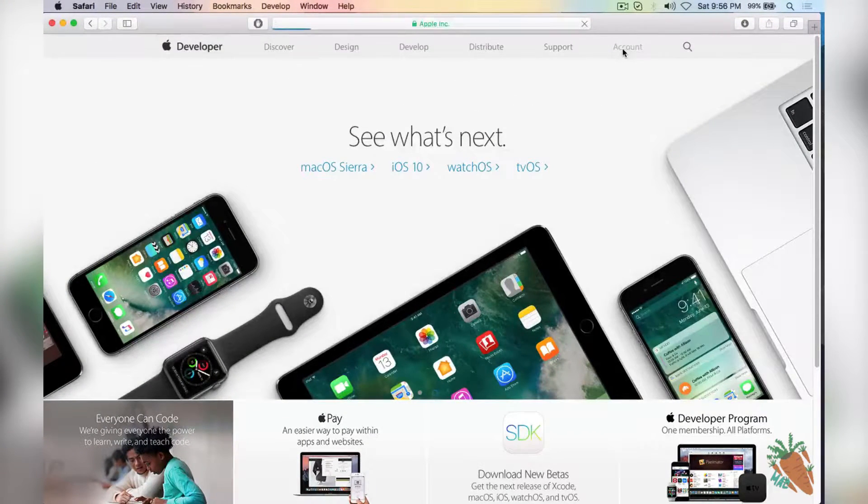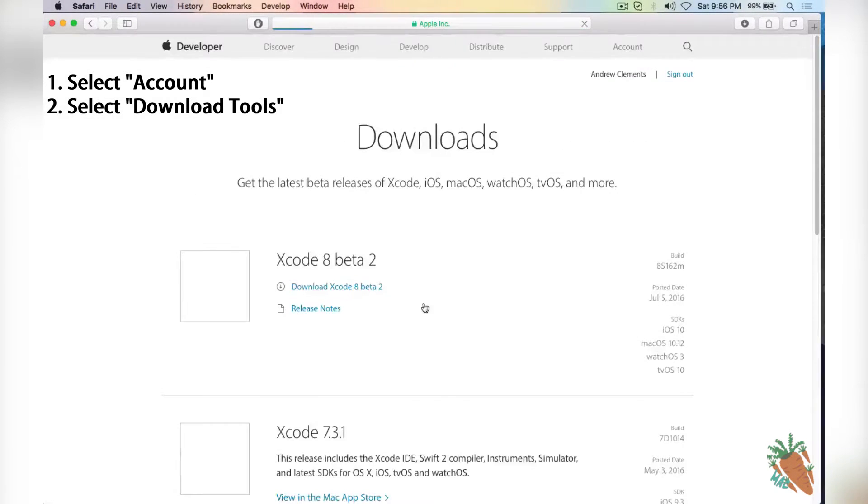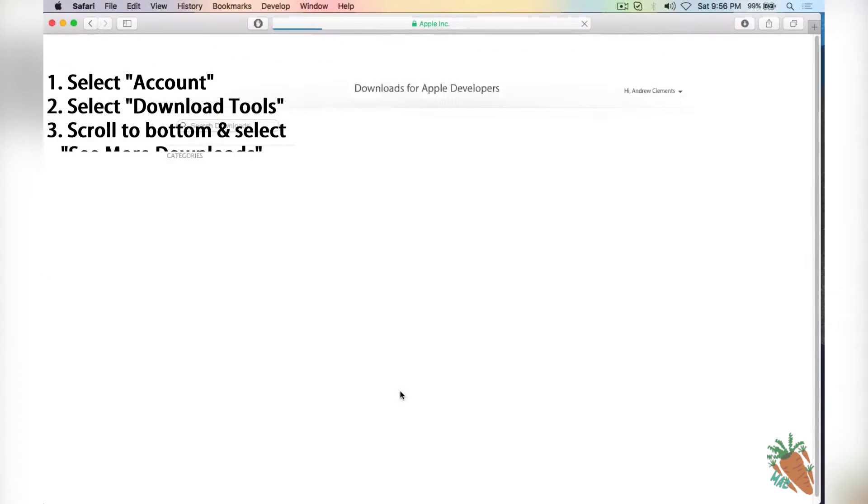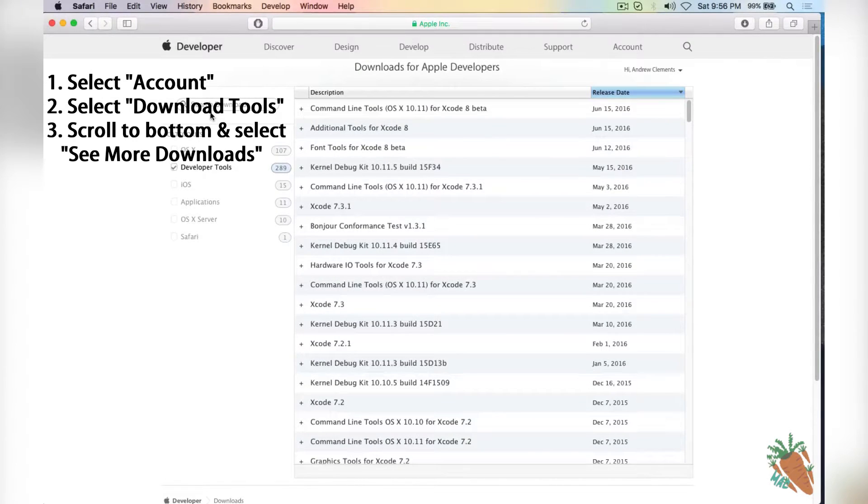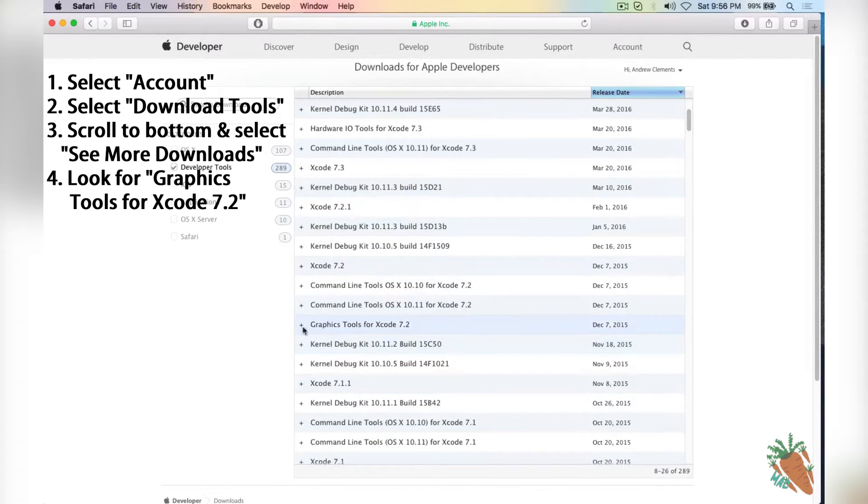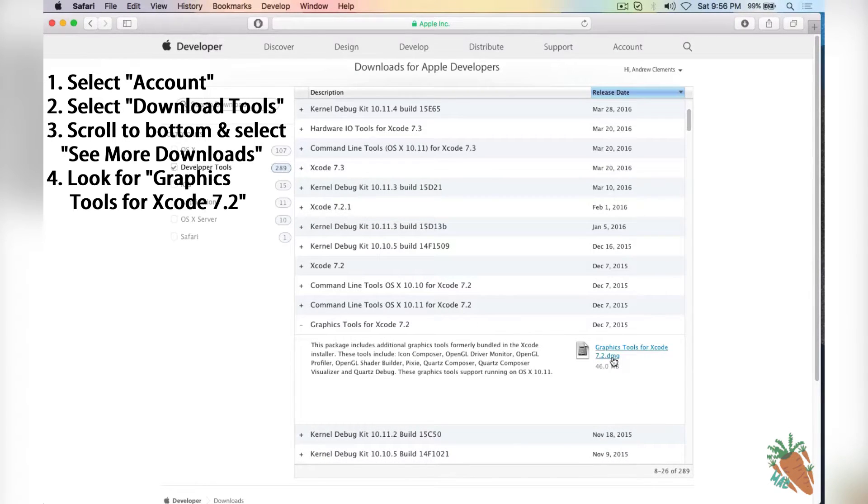After you make the account, go to account, click on download tools, scroll to the bottom and click see more downloads. What we're looking for is Graphic Tools for Xcode 7.2. Click the plus, click the link and it's going to download it.